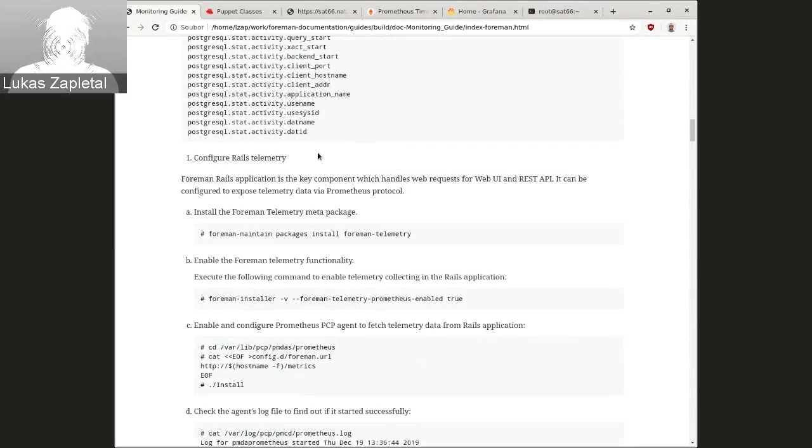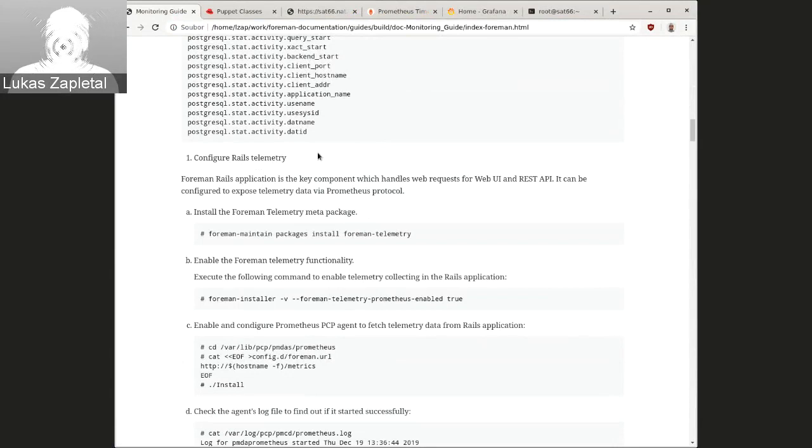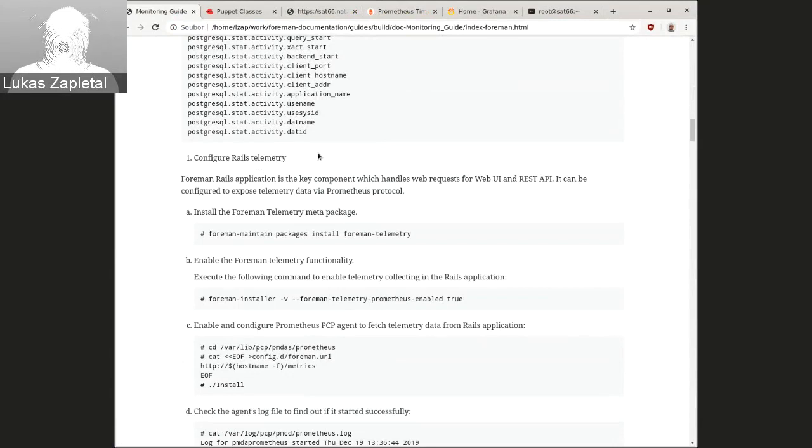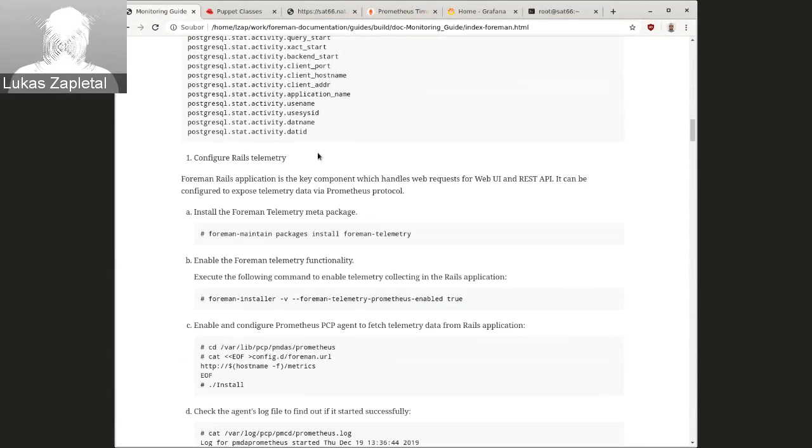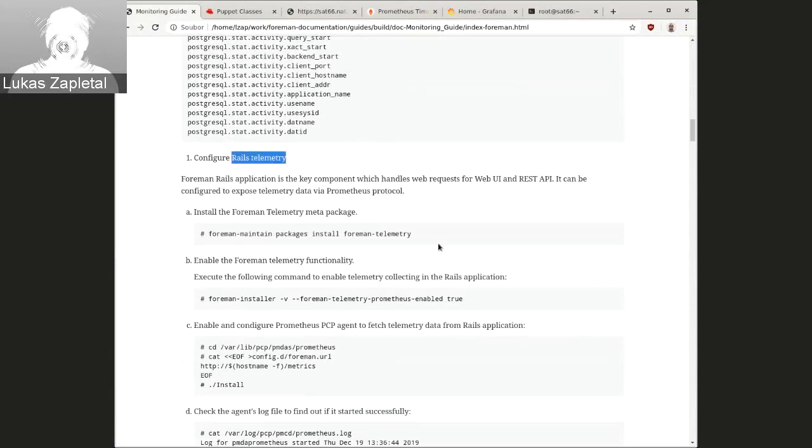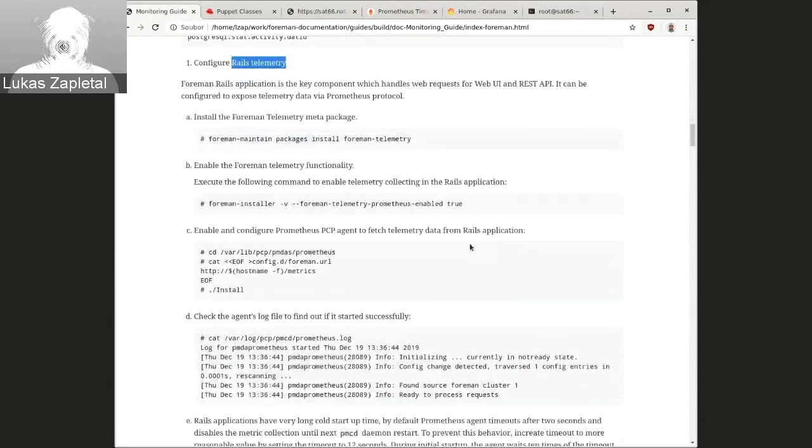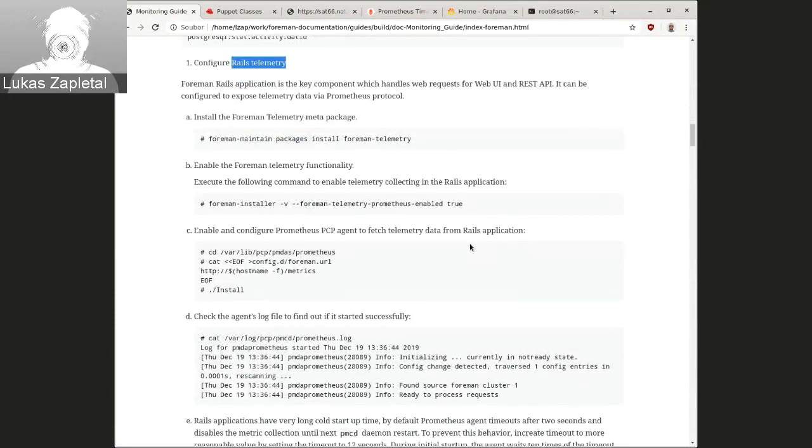And the second thing, which is also optional, which is really interesting for Foreman developers, you probably don't need this when you, for day-to-day monitoring, but you know, it's there. It's for what we call, what I call Rails telemetry. And these are the internal instrumentations or internal data coming from the Rails application.